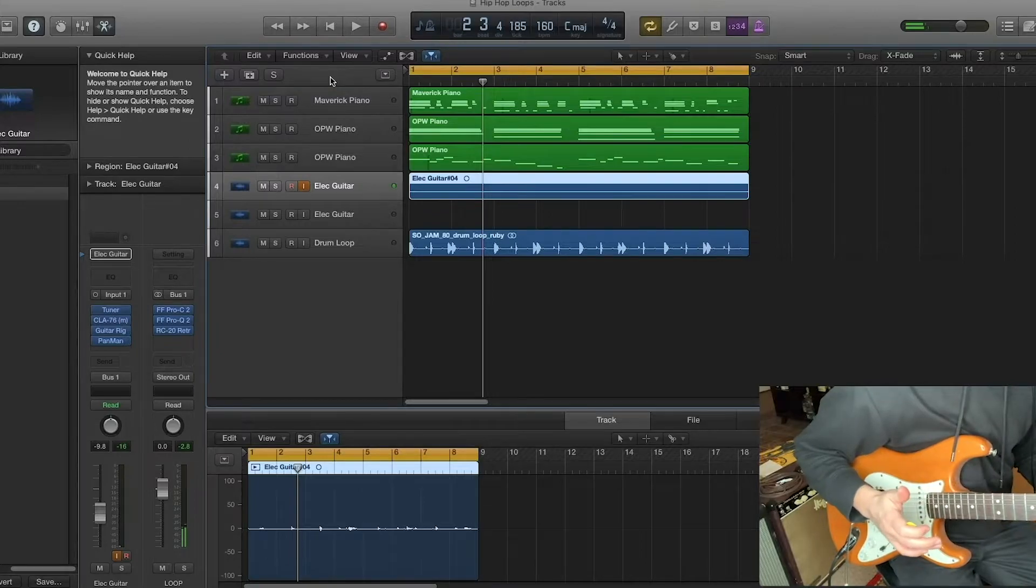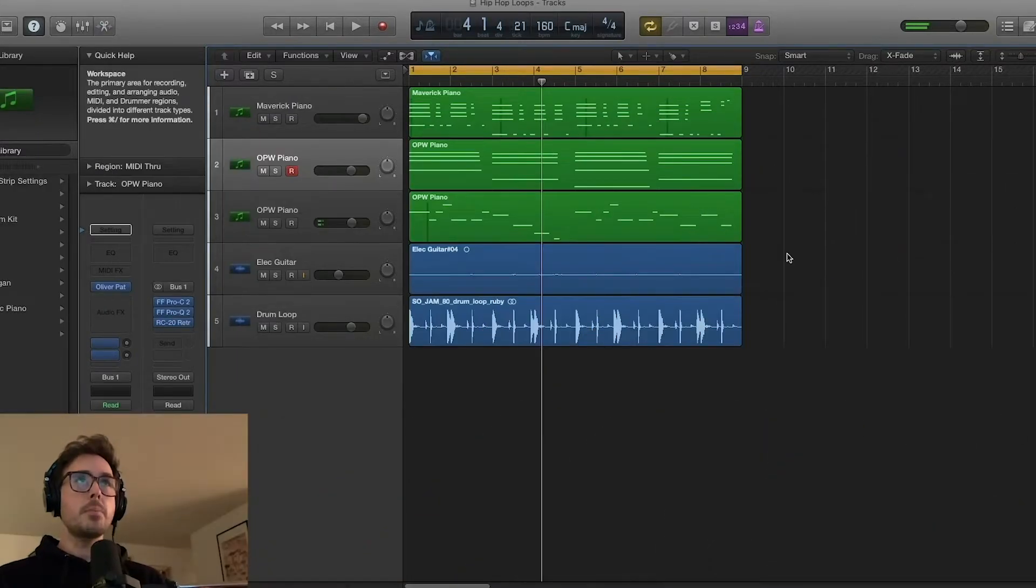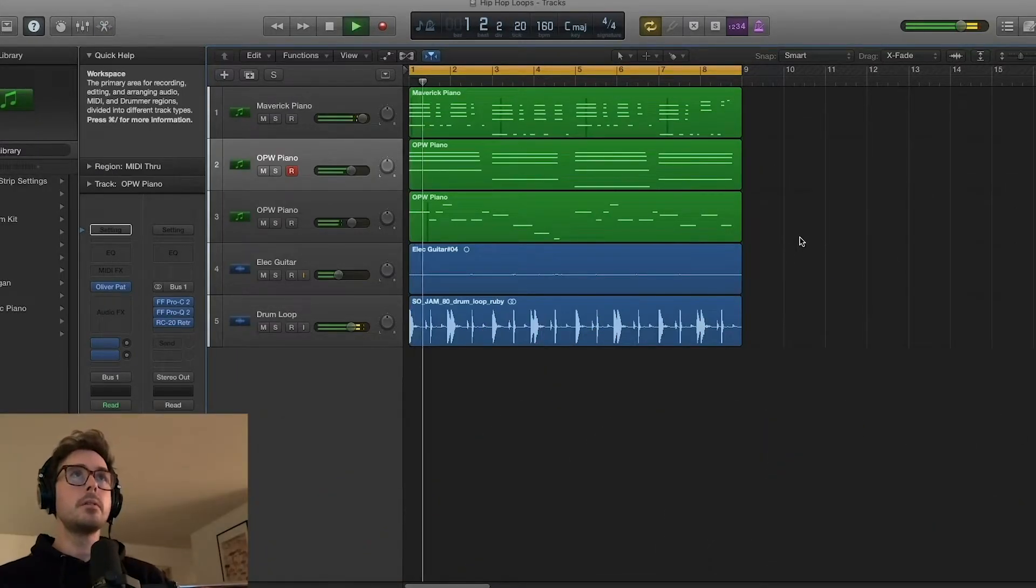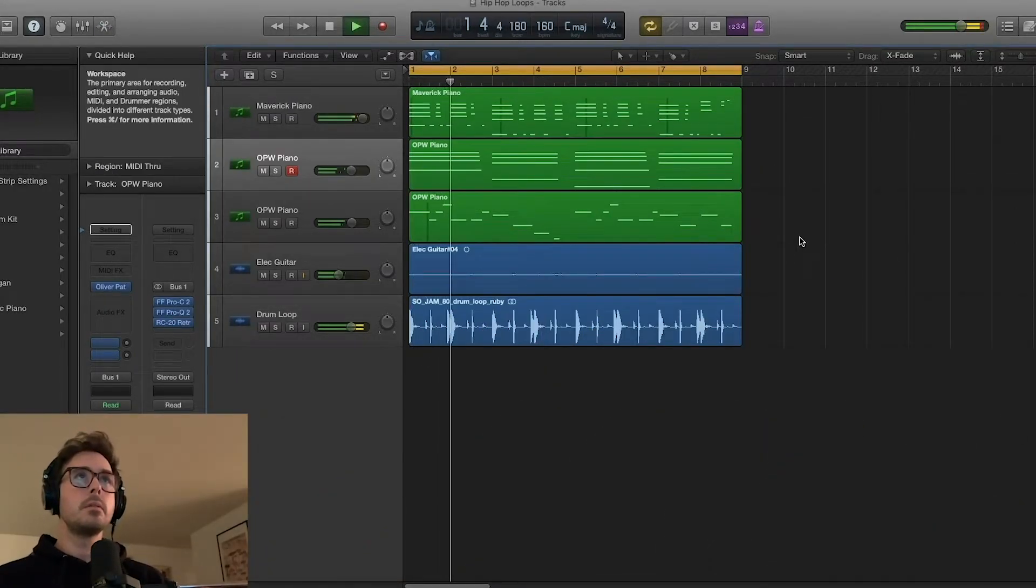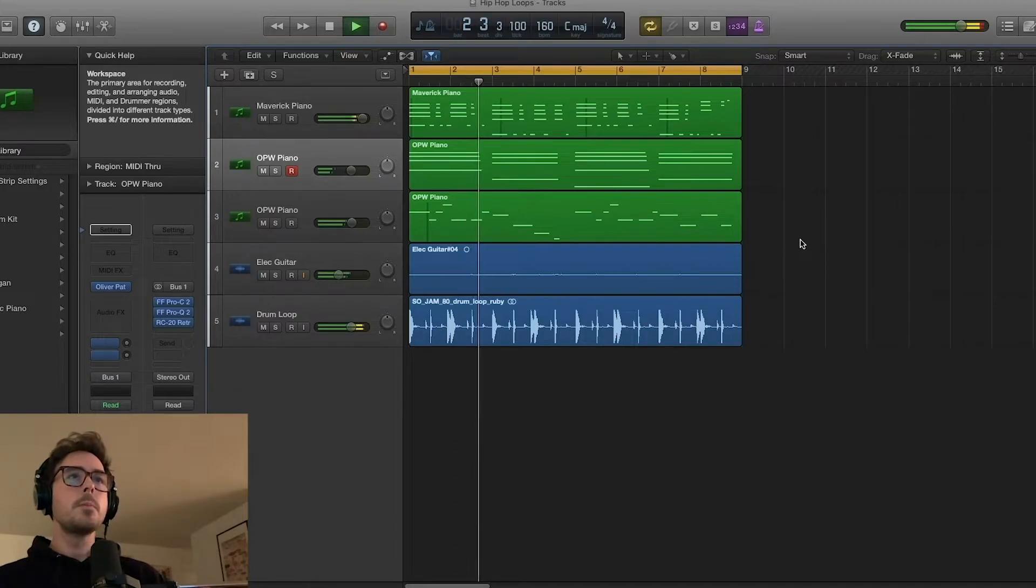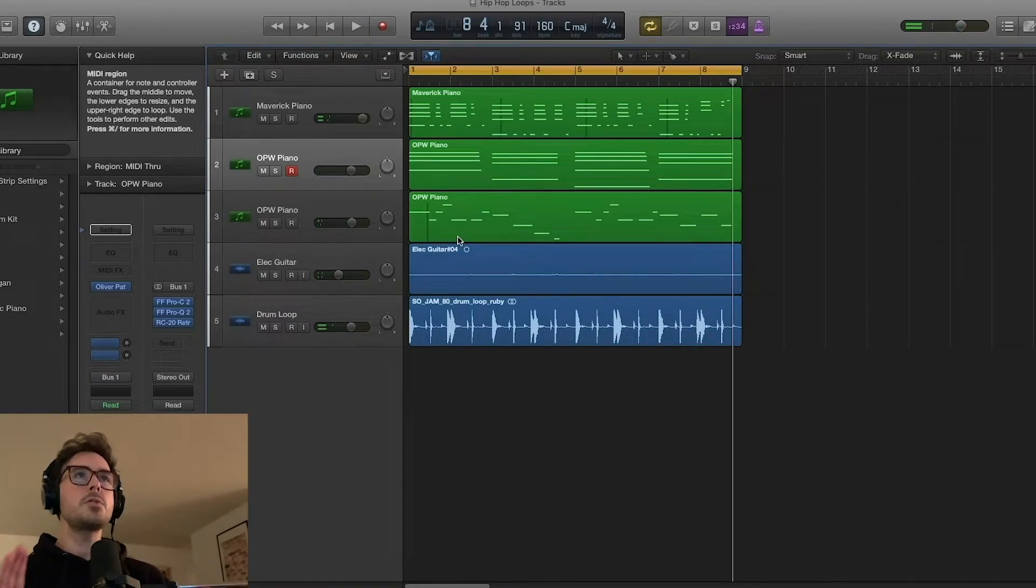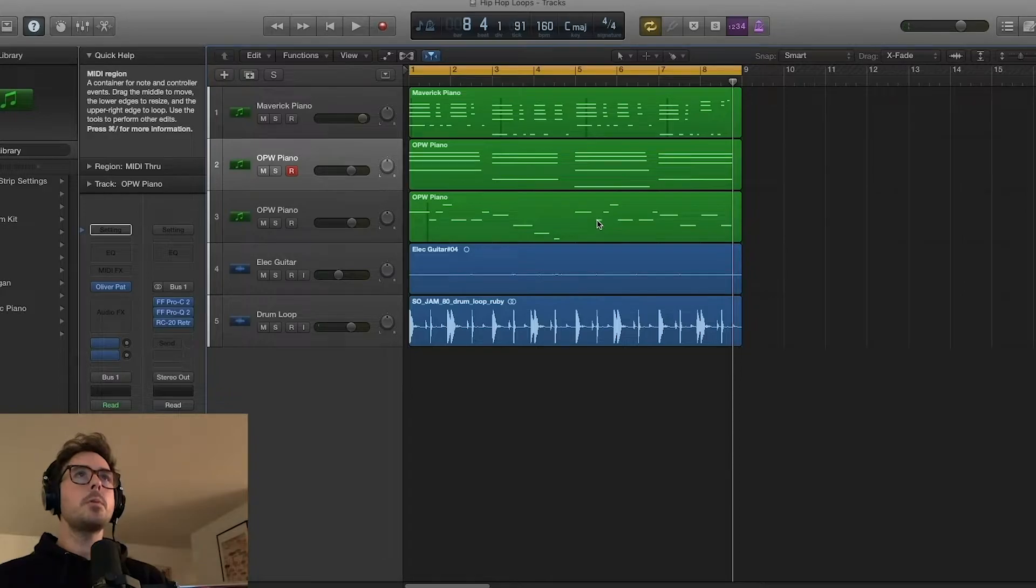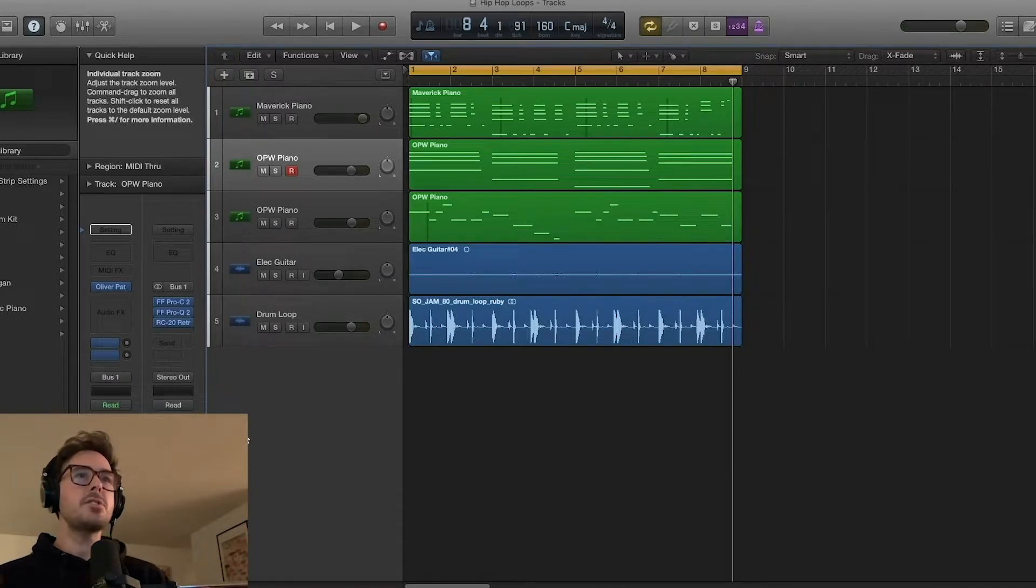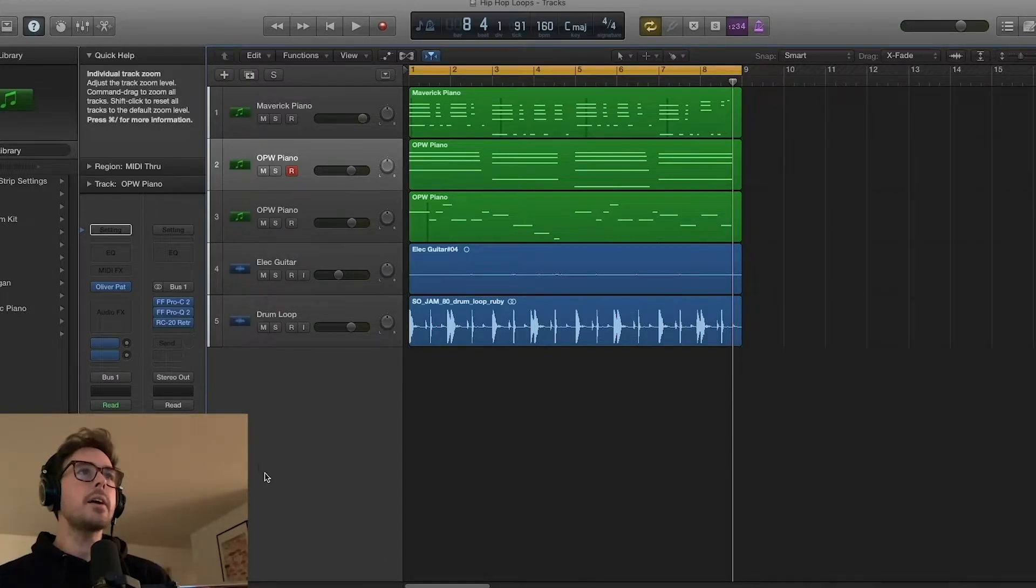Okay, cool. That'll work. All right, so we got a pretty badass loop going on here. Haven't quantized anything. It's feeling pretty loose, which is nice, and I think what I'm going to do is just kind of master it like it's a normal track.